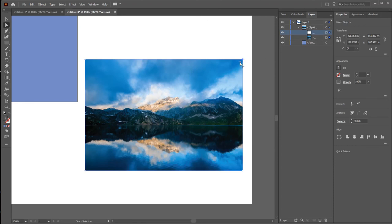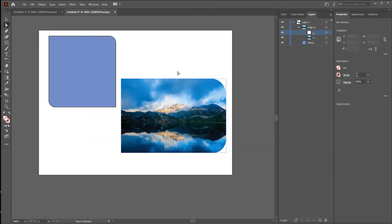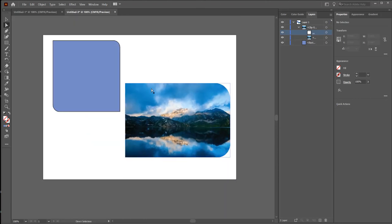The little circle for that corner is selected. You can make just that corner rounded. That is the tutorial for how to make round corners to a shape or to an image in Adobe Illustrator. If you liked this tutorial, don't forget to subscribe to this channel. See you in the next tutorial — thank you!